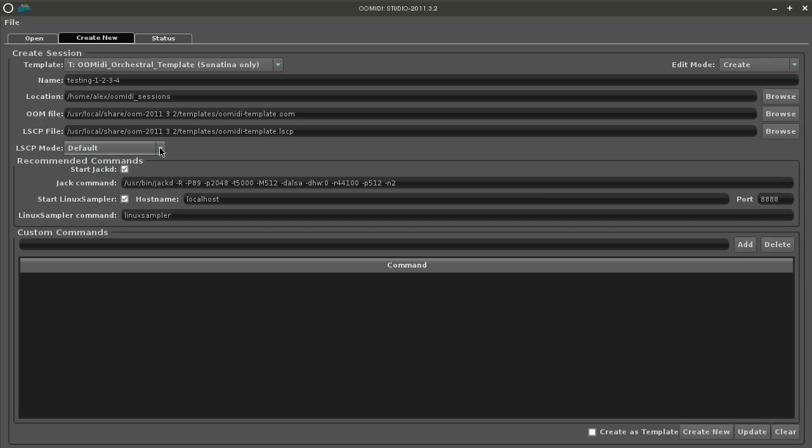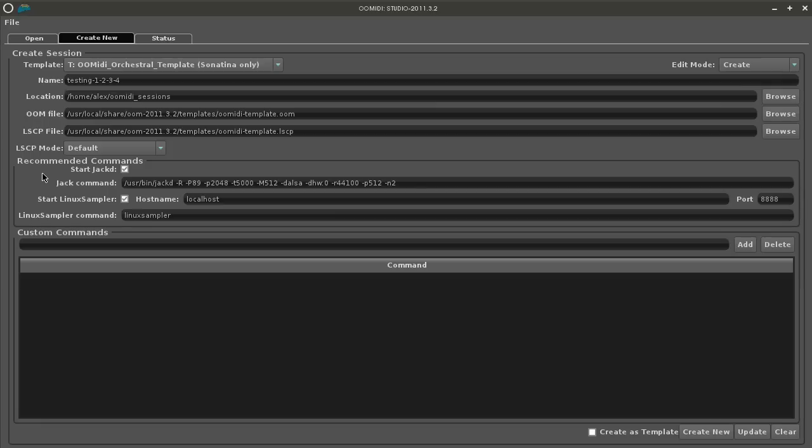And under that you have an option to start jack with the session or not, with the command line that you wish. Below that you have the same option for Linux Sampler. You can start it with the session or not.